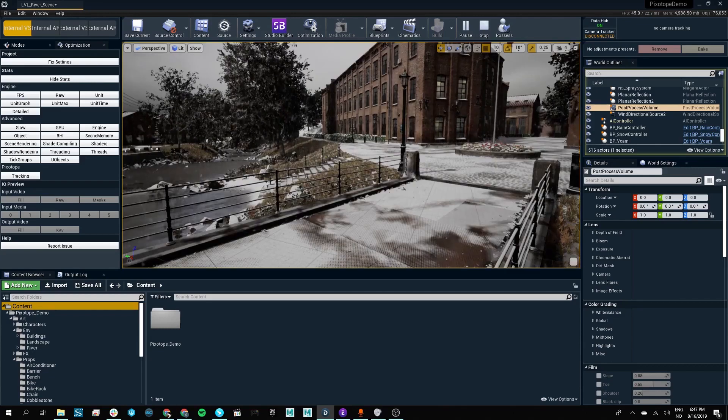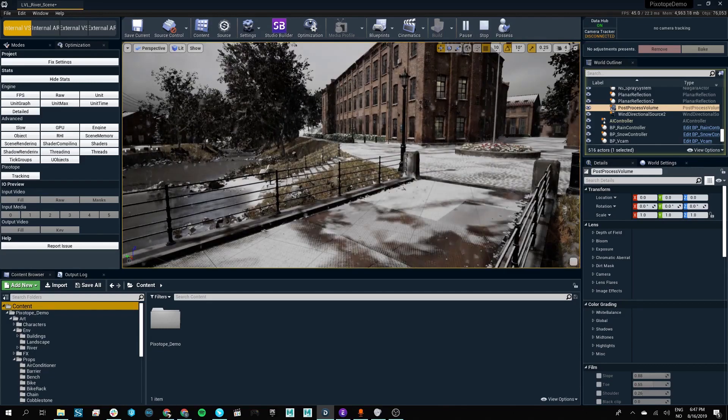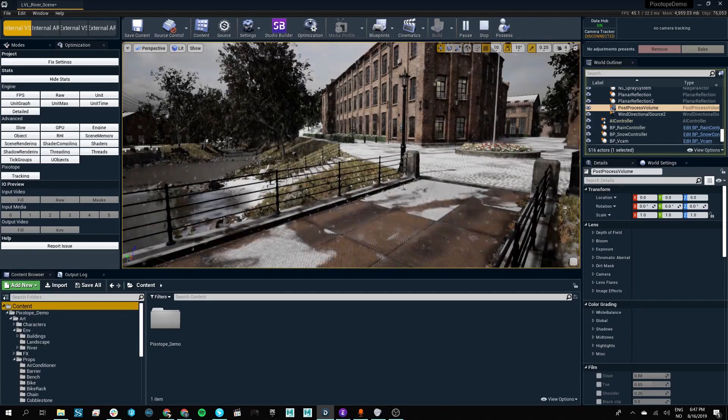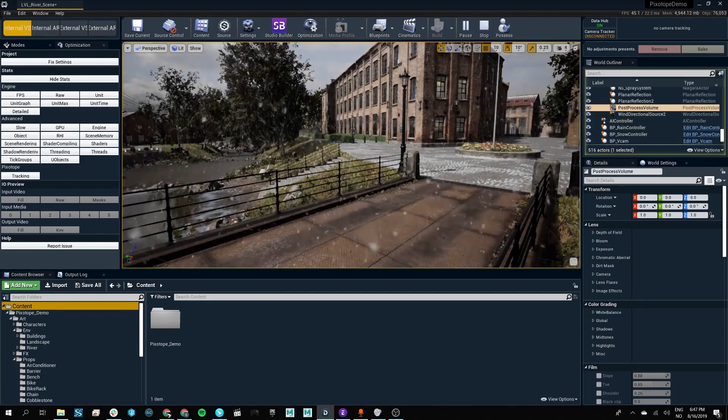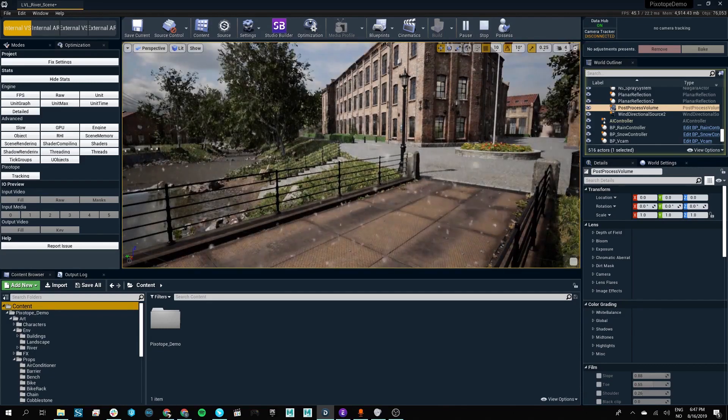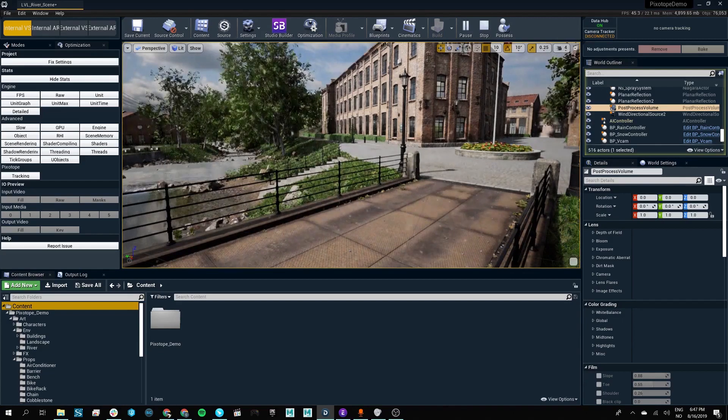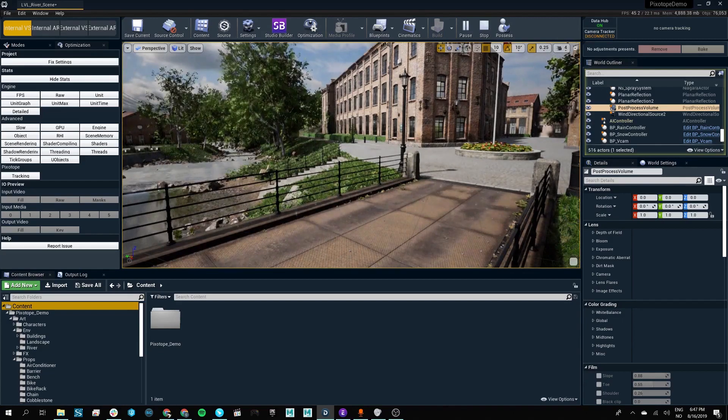With the power of the Unreal Engine and the flexibility of the Pixotope Editor, your artists can truly reach for new heights.